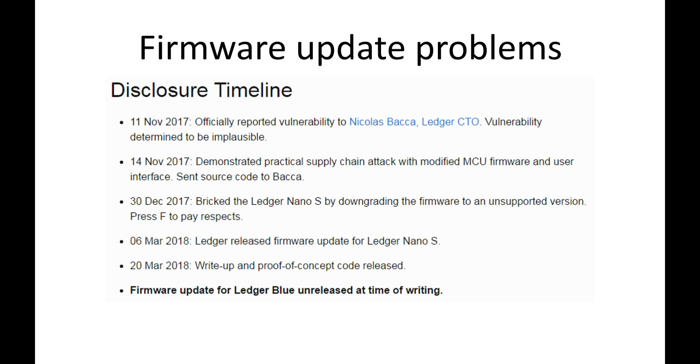Now, actually, Salim discovered the hack early last November, and he informed Ledger immediately about it. However, Ledger didn't inform the community and took four months before releasing a firmware update, and only two days ago did Ledger release a write-up and a proof of concept. According to Salim, communications with them had been very slow. So definitely not the experience that he had with Trezor.